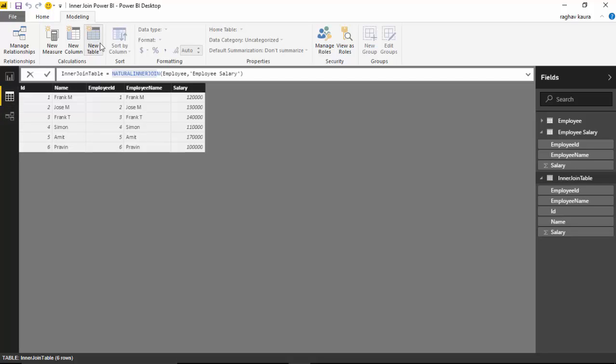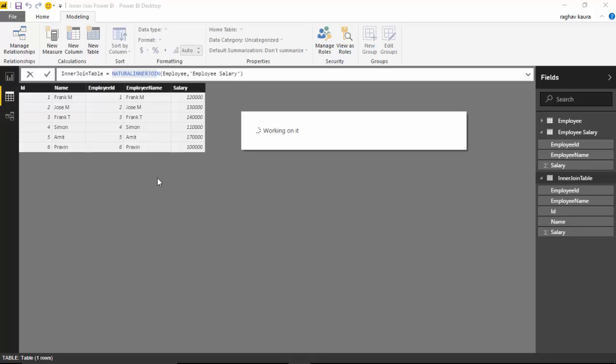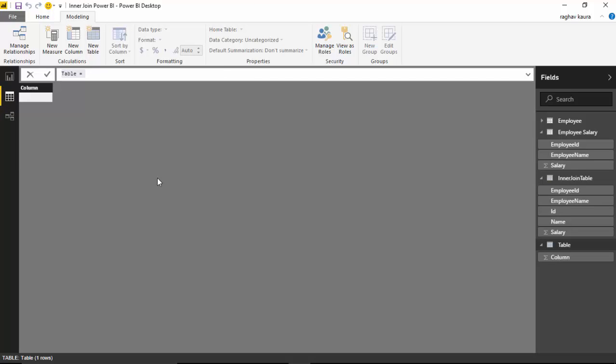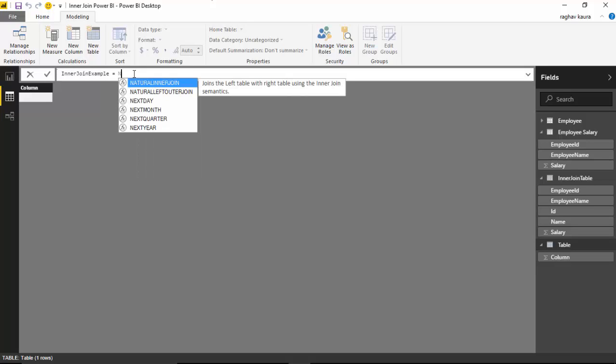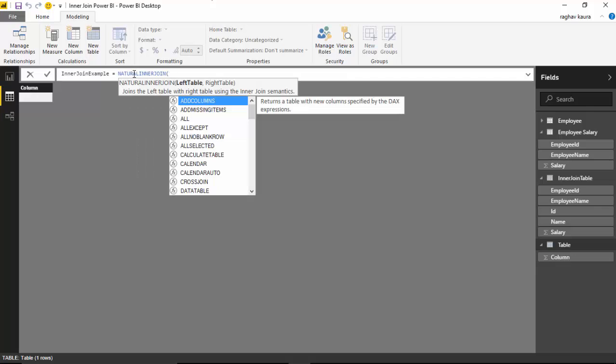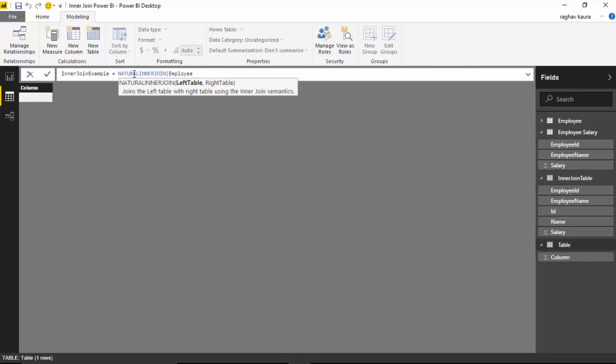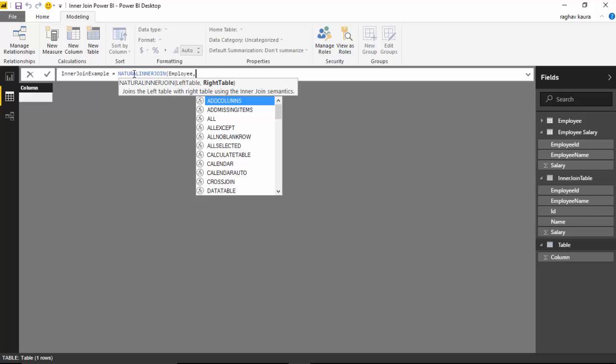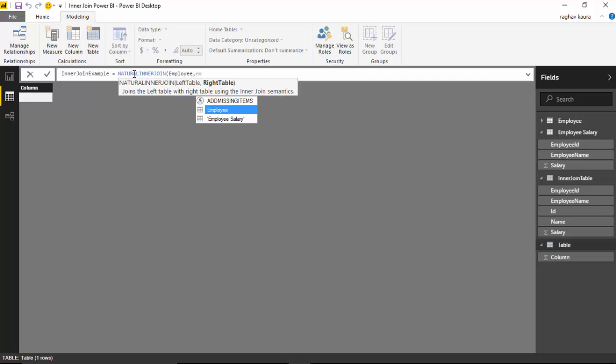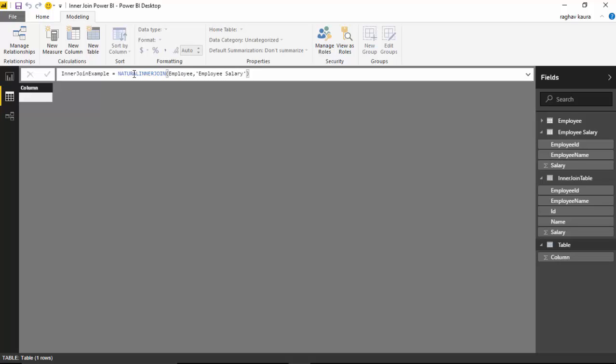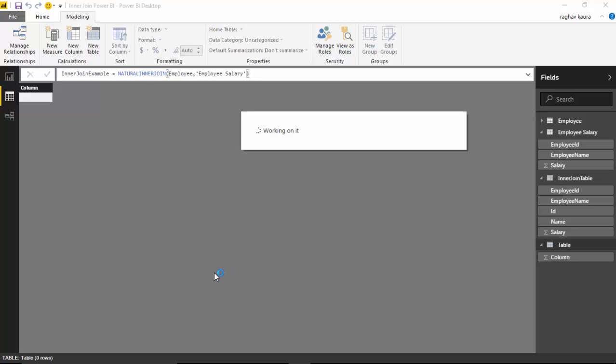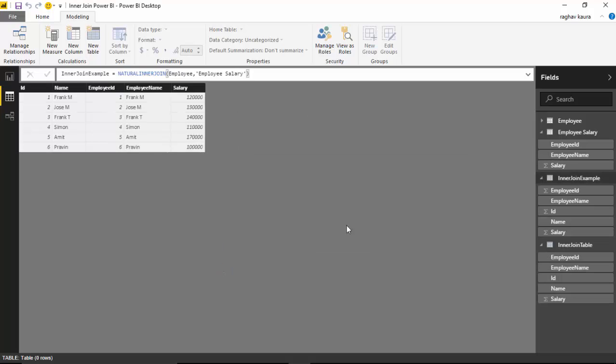So let's create another table and I'll call it inner join example. I'll use a natural inner join and I'll pass the employee table and the employee salary table, close the bracket and hit enter. As you can see it gives me this table.